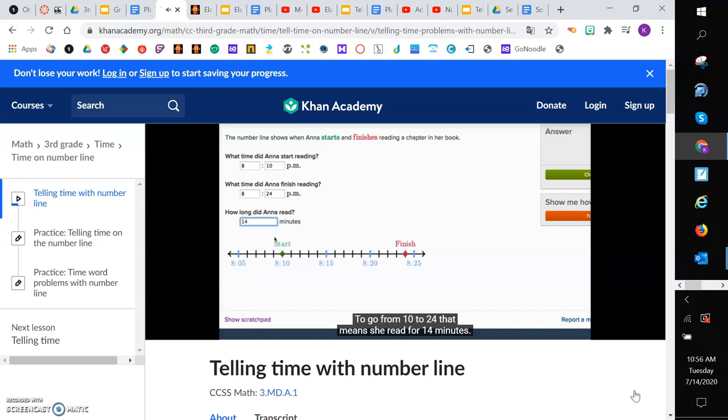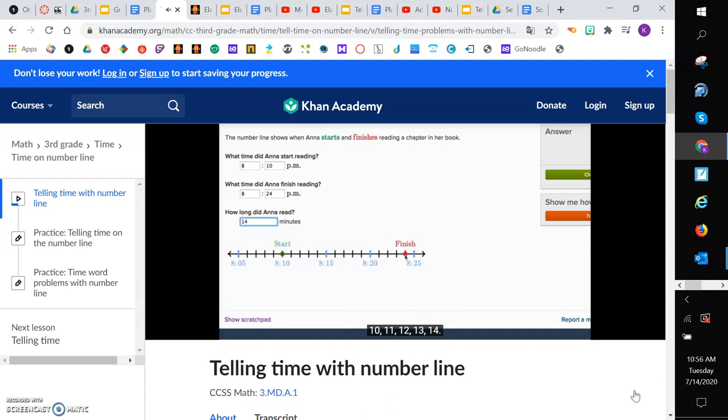And you could even count it over here. 1, 2, 3, 4, 5, 6, 7, 8, 9, 10, 11, 12, 13, 14. Let's do one more.